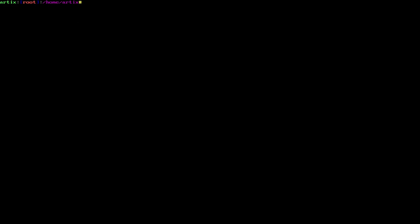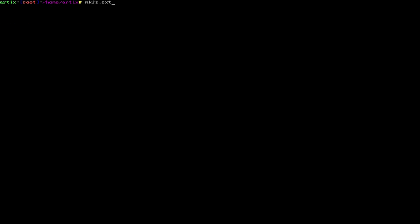Alright, those have been written. Now we need to actually set what our partitions are. Okay, so to do that, we are going to do this. Command, mkfs.fat -F32, and then /dev/sda1, or whatever your hard drive is. If you're on an NVMe, it's going to be nvme0 and then 1 or whatever. But for me, it's going to be sda1. Alright, so we made that fat. Now we are going to make an ext4 partition for our file system, our root partition.